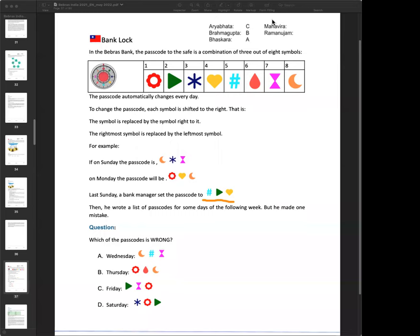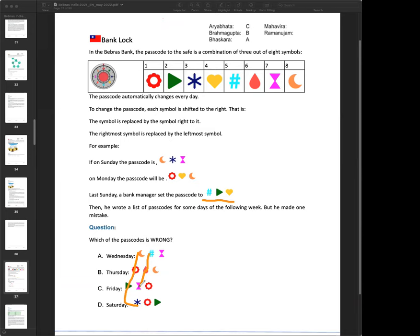A simpler approach: track each symbol in sequence from Wednesday through Saturday. The first symbol shifts correctly each day. Following the second symbol, hash → drop → time → moon, but on Saturday the second symbol is shown as flower instead of moon. You don't need to solve the entire sequence; once you spot the mismatch, you have the answer.